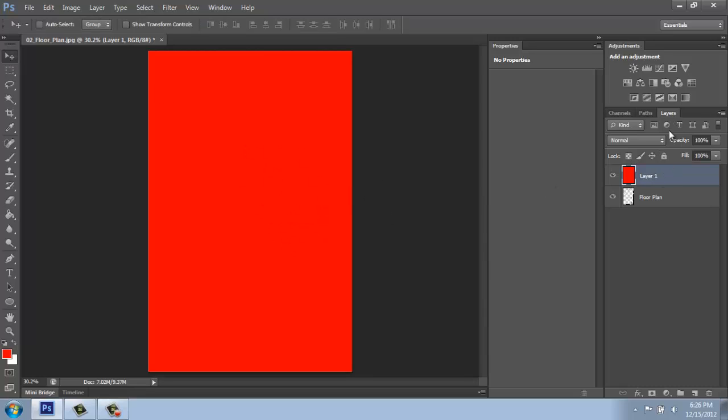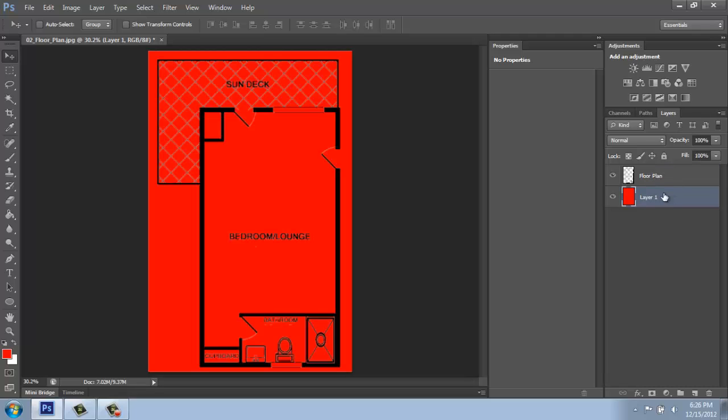Don't forget that over in your Layers palette, we can shuffle those around like a deck of cards. So I can grab this layer and put it underneath. I might just rename that red. There we go.